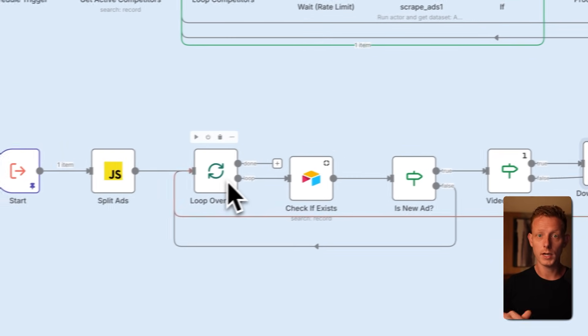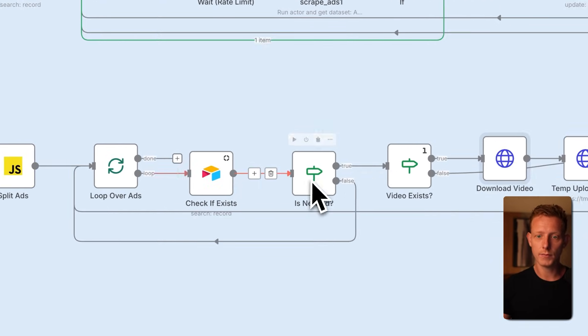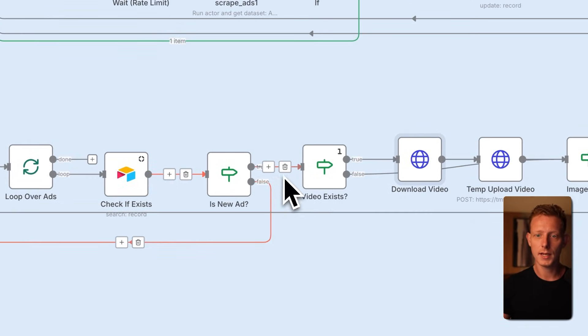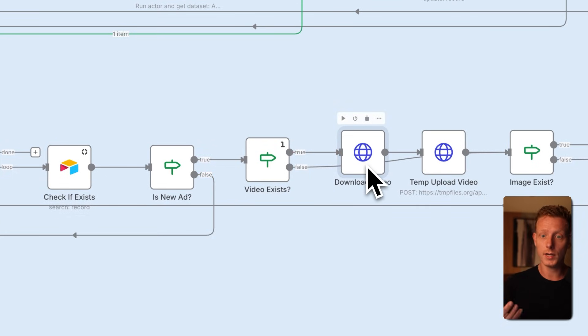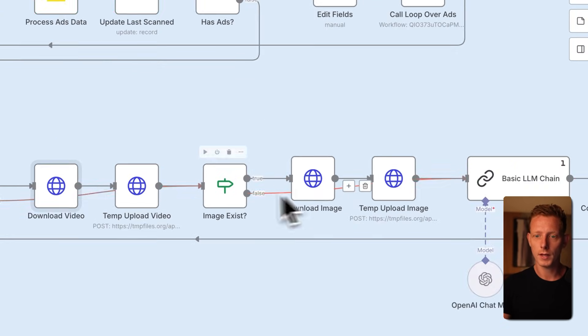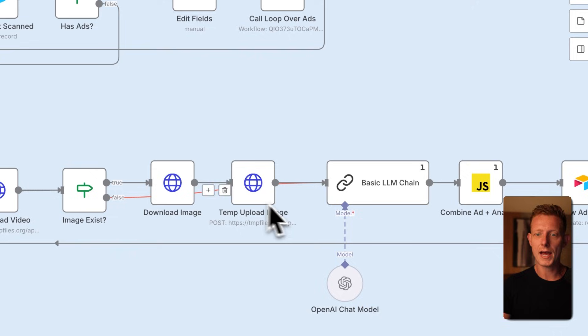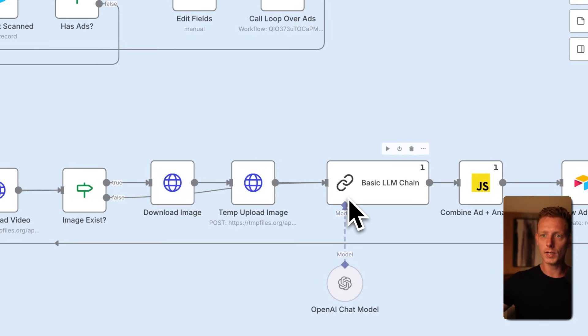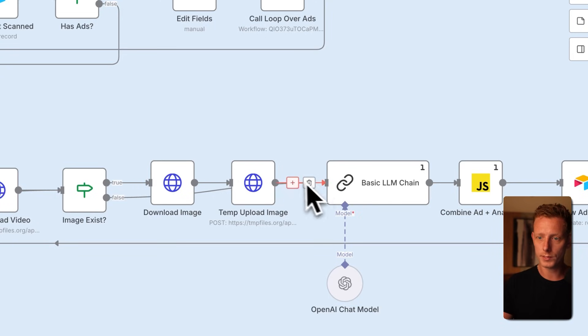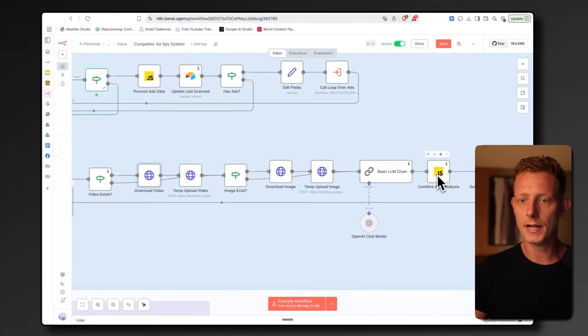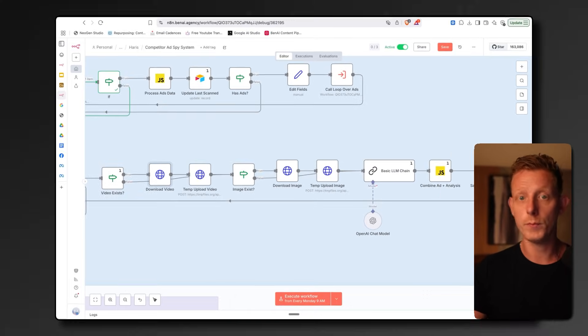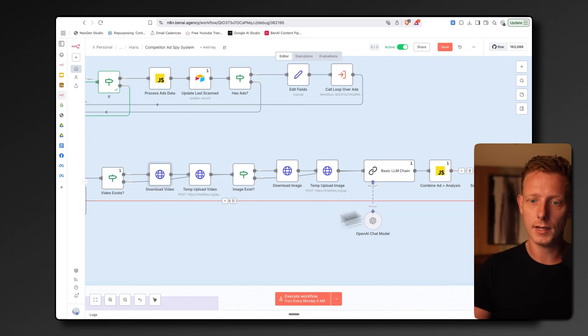Here we go over each of the ads, check if it exists, and if it is a new ad, we download if it's a video, the video, or if it's an image, the image. Then we pass that in to an LLM to do some analysis and to maybe give us some suggestions on how we can improve this type of ad for ourselves. We output that, we format that again, and we output all of the data back into Airtable.